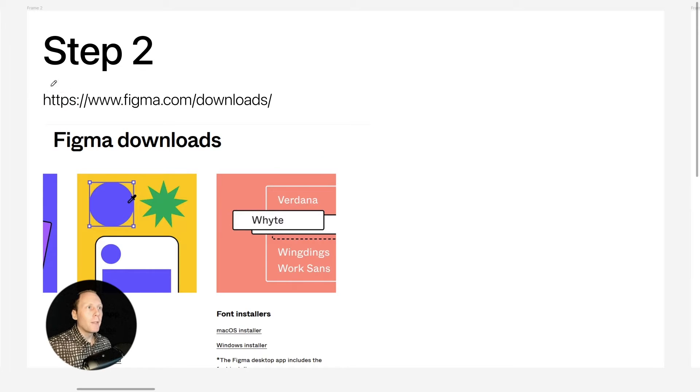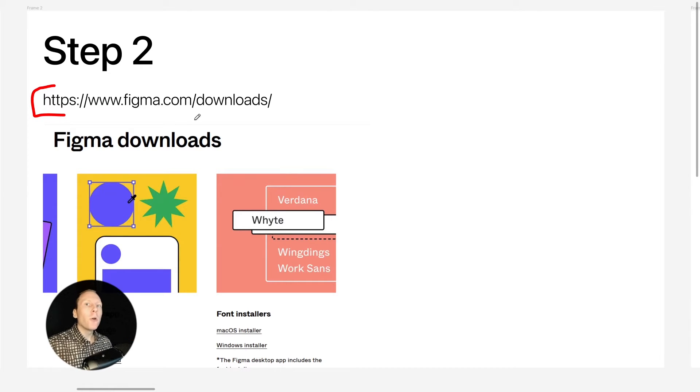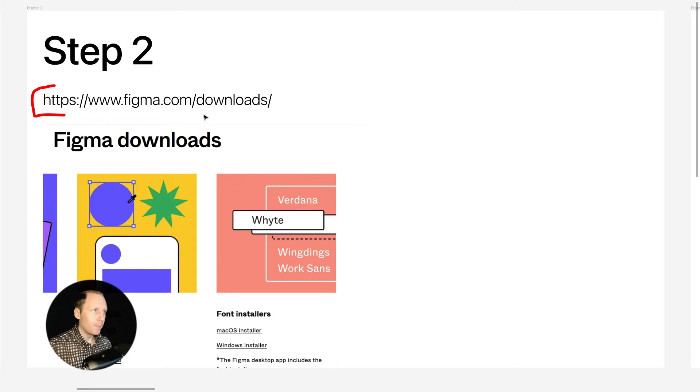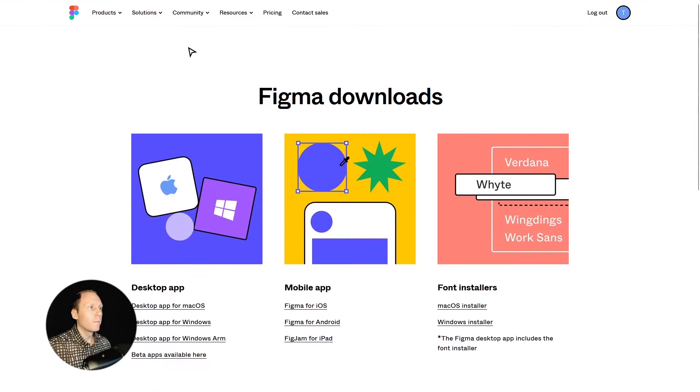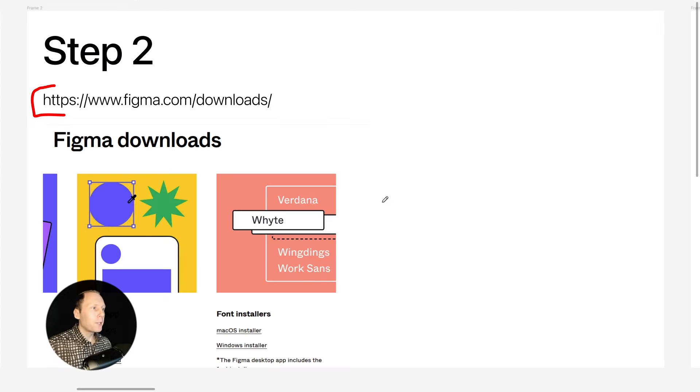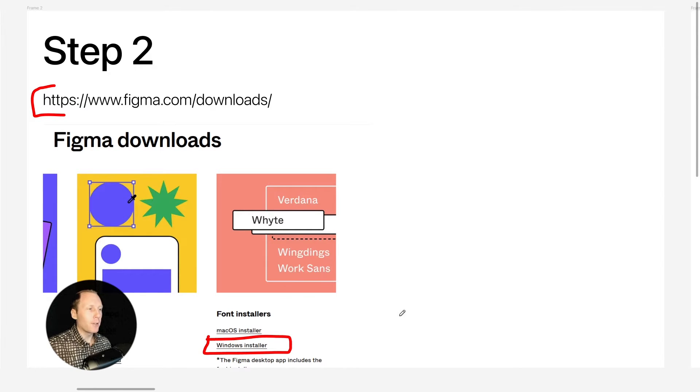Step 2: Take this URL and paste just like before on a new browser tab. Okay, let's go back. Click with your mouse here on Windows installer and download the file.